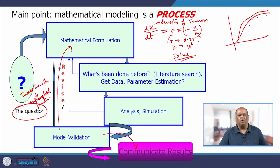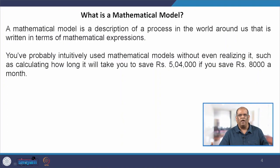That is how mathematical modeling works. A mathematical model is basically a description of a real-life scenario in terms of mathematical expressions. Believe it or not, we use mathematical modeling in our day-to-day life without even knowing it.